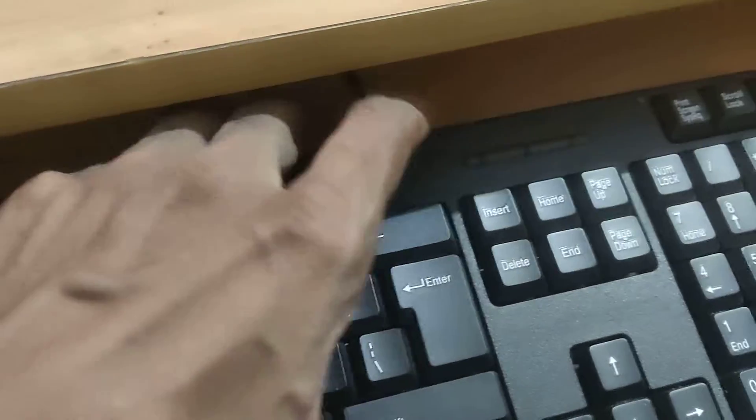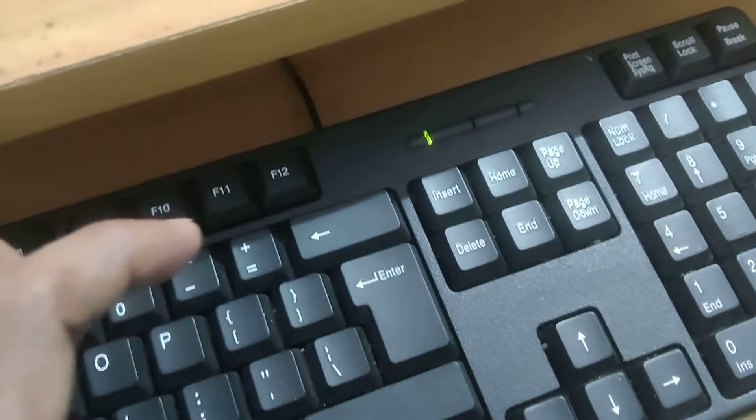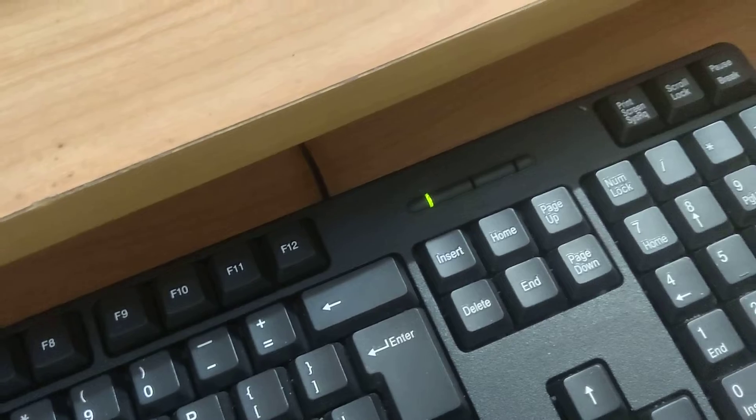On your computer keyboard, first turn on the number lock key. You can see that we have enabled the number lock.